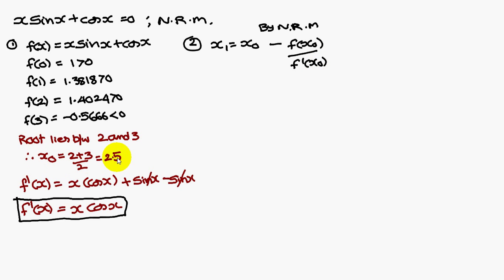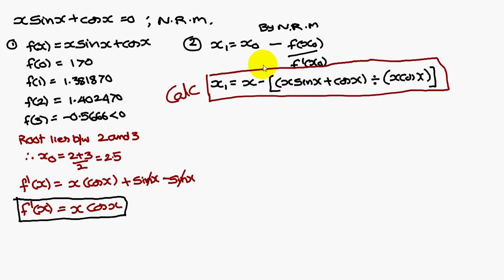Where x naught is 2.5, f dash of x is x cos x, f of x is x sin x plus cos x. In place of x you substitute 2.5, you get x1 as 2.8470.